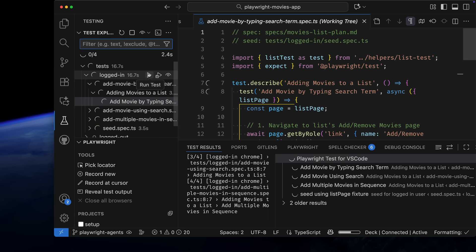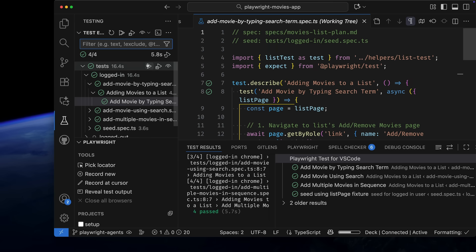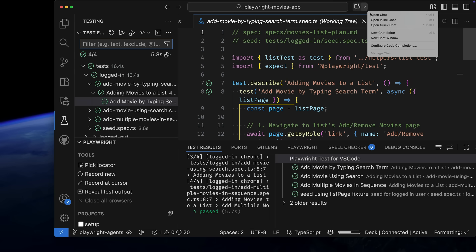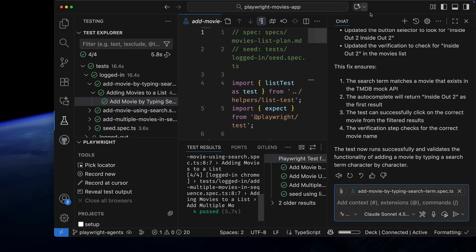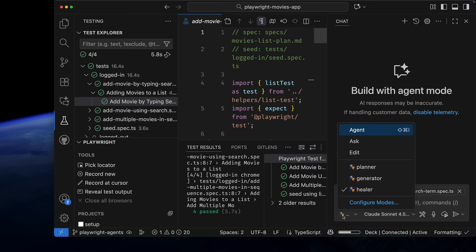Now we can run all our tests just to be sure. And they all pass. This is pretty amazing. We can commit these changes and continue generating more tests from the plan. And that's it. That's Playwright Agents.